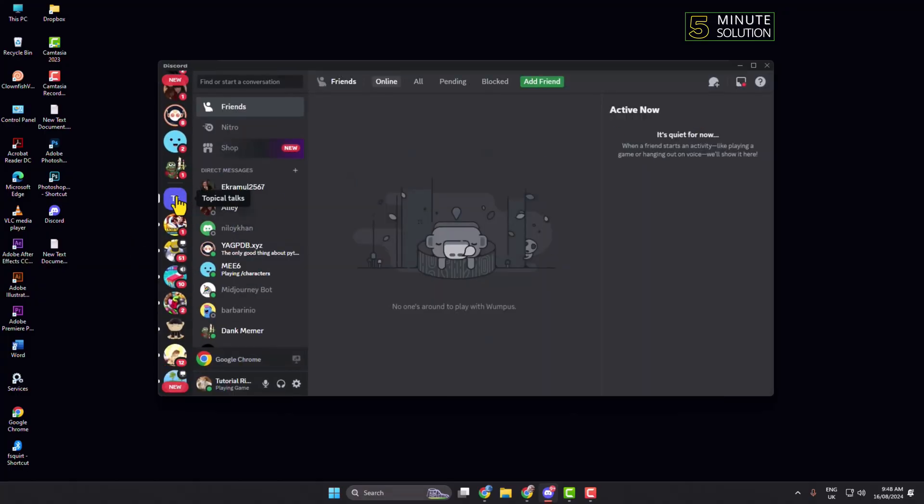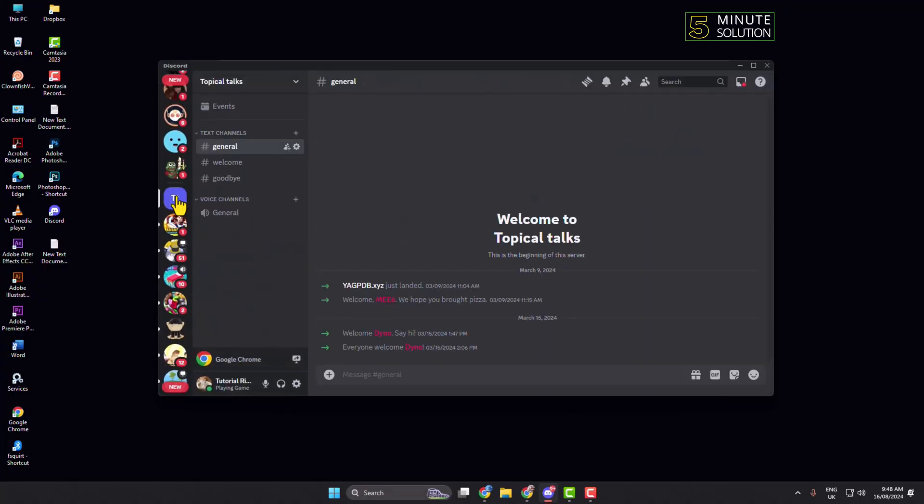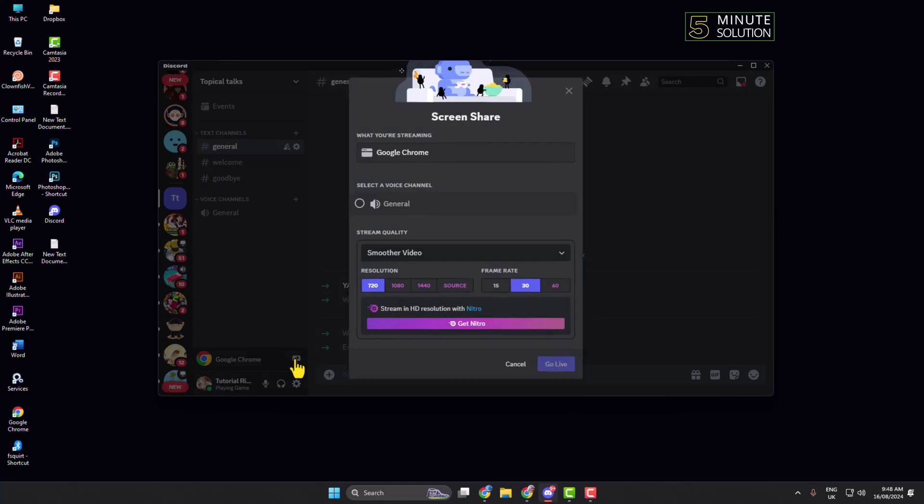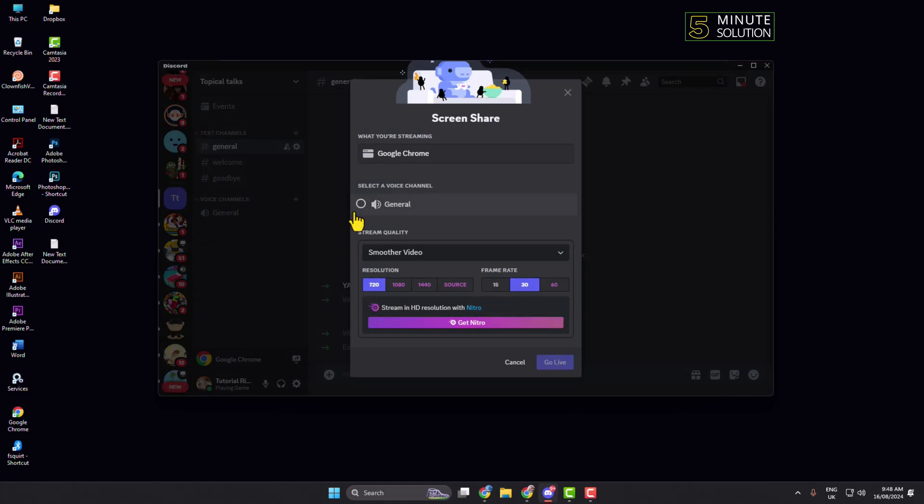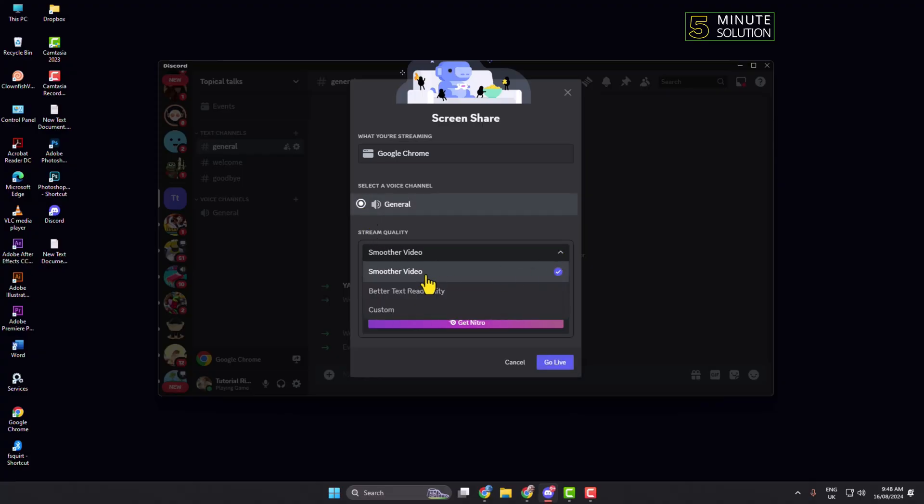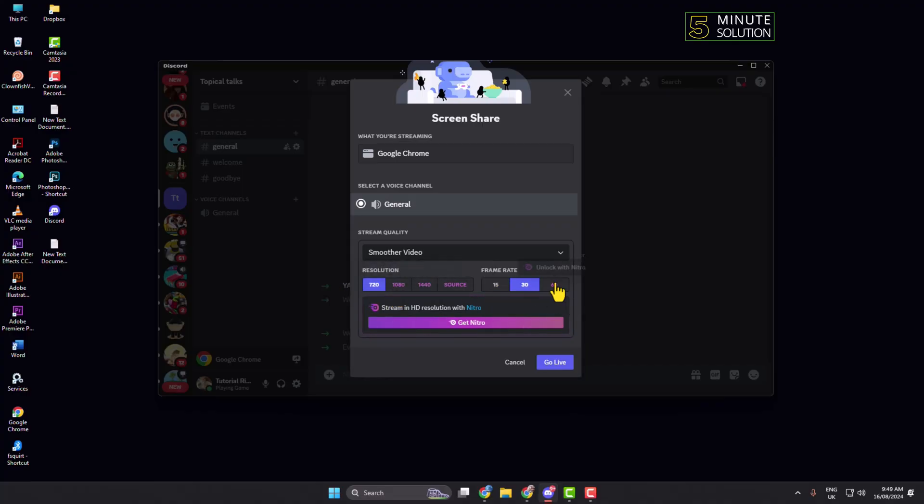Now all you need to do is just click on Stream. Here, select a voice channel in which you want to stream your game. You can change stream quality here, you can change your stream resolution and frame rate also, and then just click on Go Live.